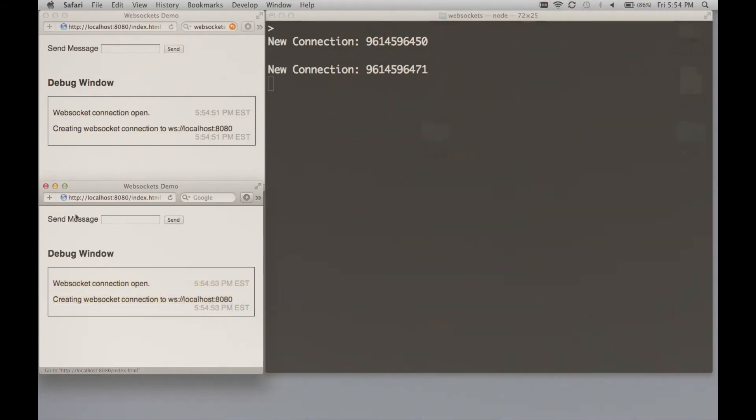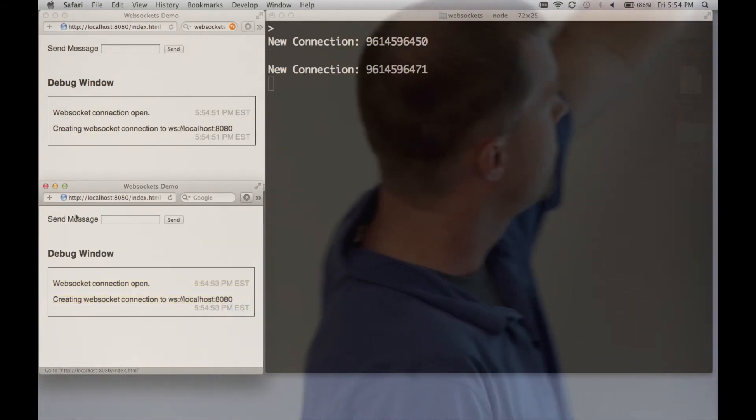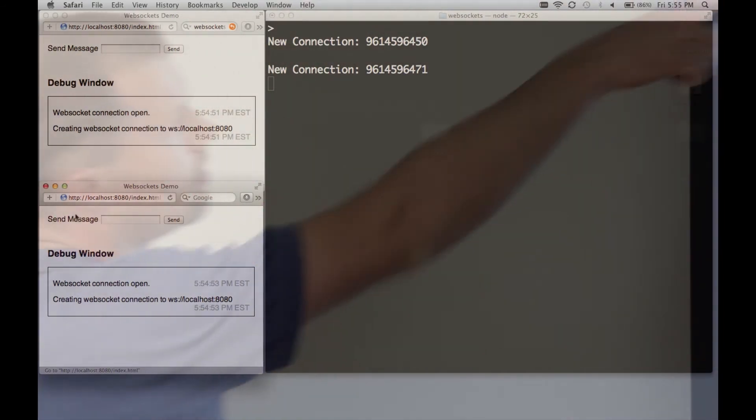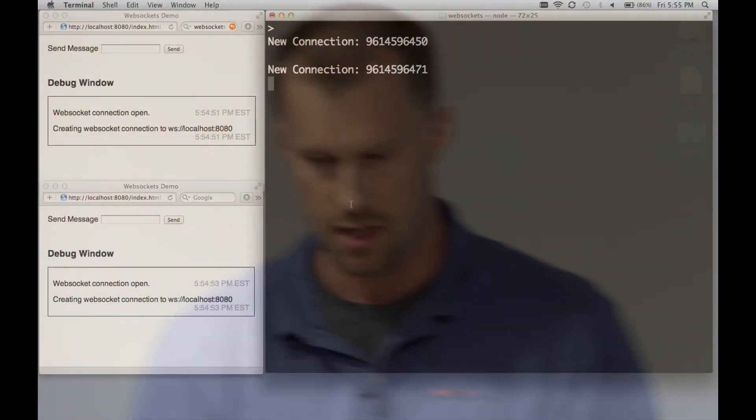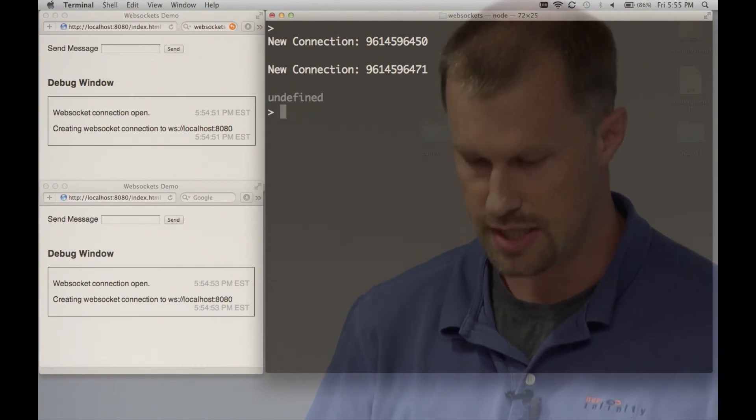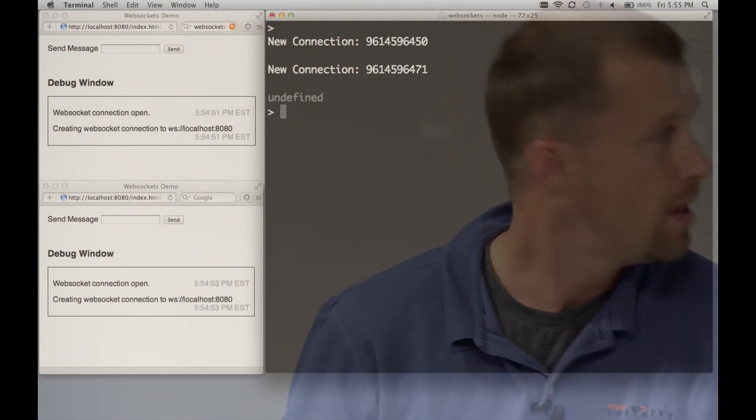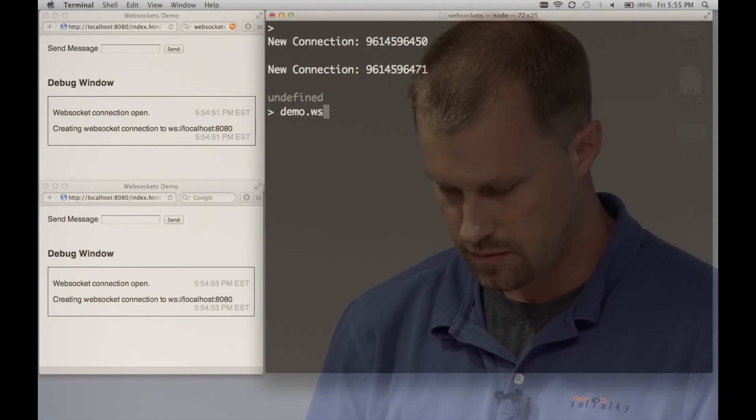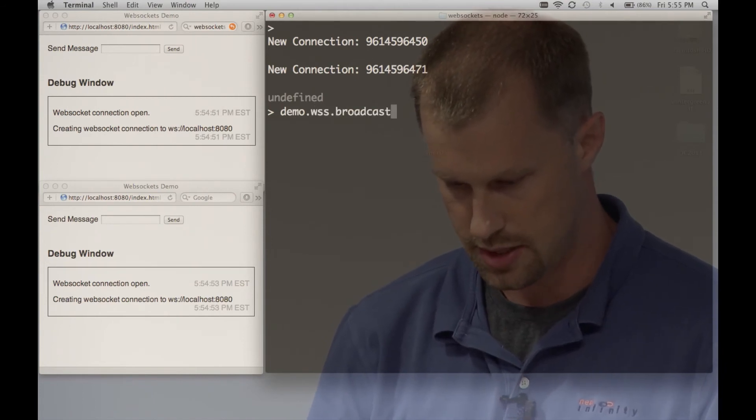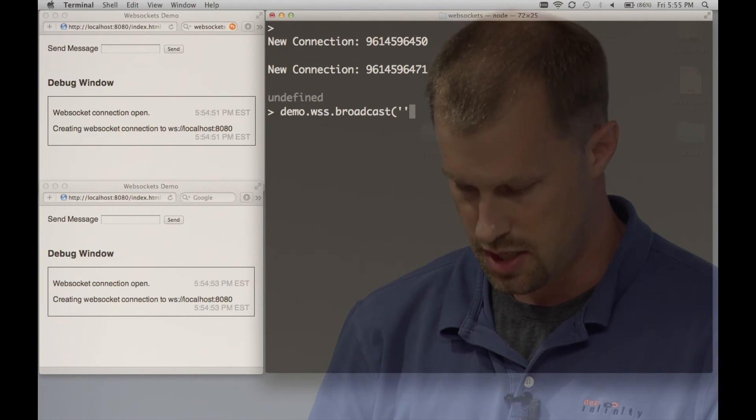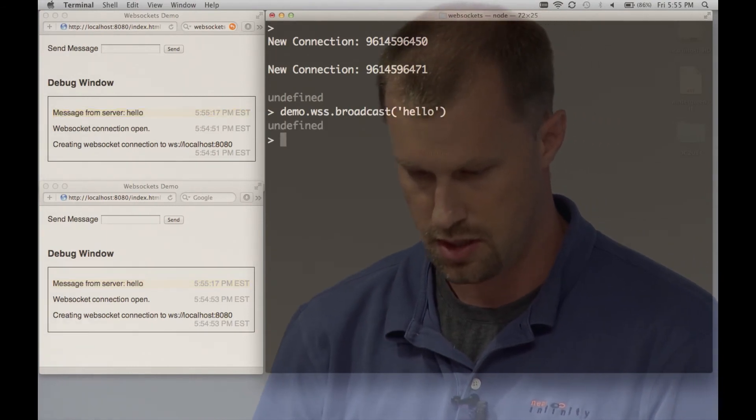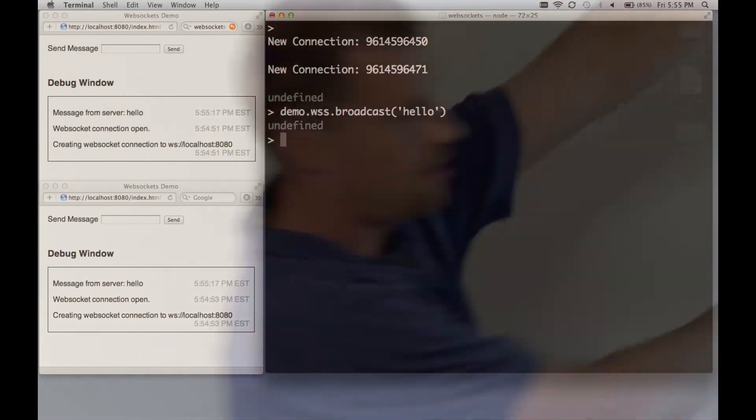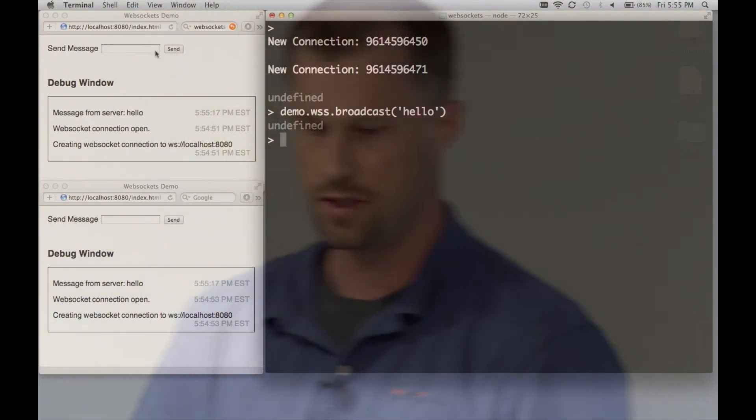So if I go ahead and connect these guys. So you'll see the two callbacks, WebSocket connection open here, WebSocket connection open here. Also over in the window there, we saw we got two connections. The numbers are those connection IDs if you care to track them that way. We can go ahead from the server and broadcast a message to everyone saying hello. And you see both windows updated at the exact same time. They both got the message pushed from the server saying hello.